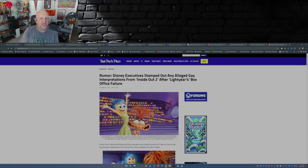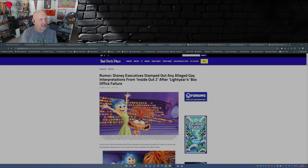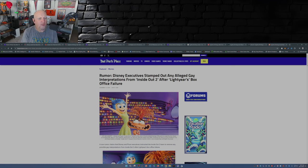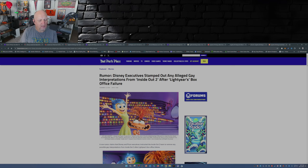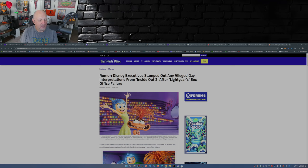This is from thatparkplace.com: Disney executives stamped out any alleged gay interpretations from Inside Out 2 after Lightyear's box office failure. A new rumor claims that Disney and Pixar executives instructed the Inside Out 2 team to remove any possible gay interpretations from Inside Out 2 after Lightyear's box office failure.